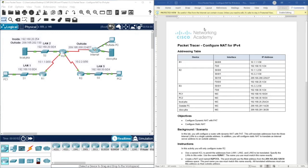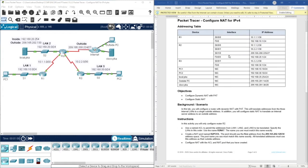Hello everyone, welcome to the packet tracer activity 15.2.2 from CCMBN core course from Cisco. This activity is about configuring NAT for IPv4. We have the addressing table and objectives: first we are going to configure dynamic NAT with PAT, and then we are going to configure static NAT.